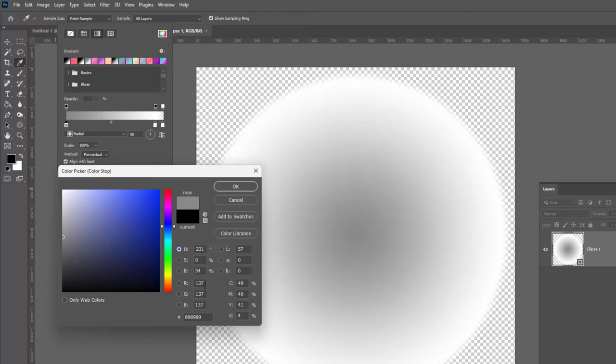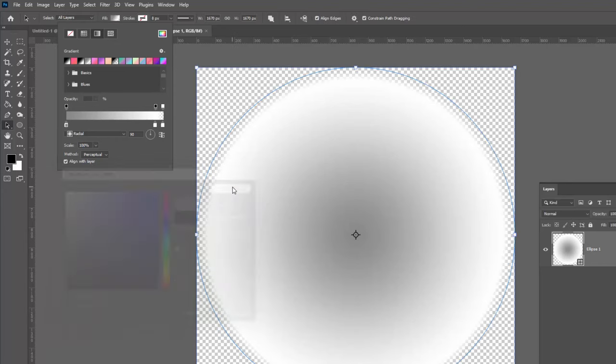Not quite mid grey. That would be 128, 128, 128. But they're all even numbers in that red, green, and blue channel. That's grey. I'll click OK.